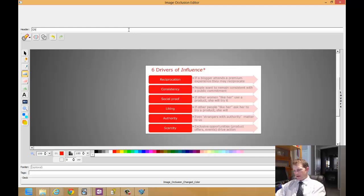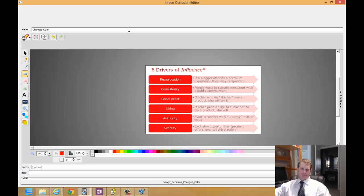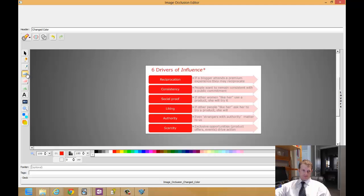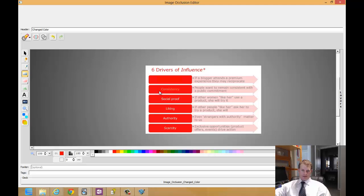I'm going to call this change colors. This will be the header for my cards. Here's my deck Image Occlusion change color. Rectangle is selected and I'm going to go ahead and just draw rectangles over these.